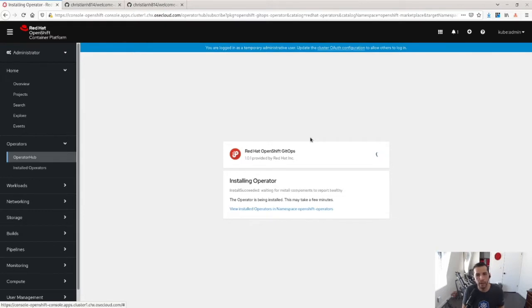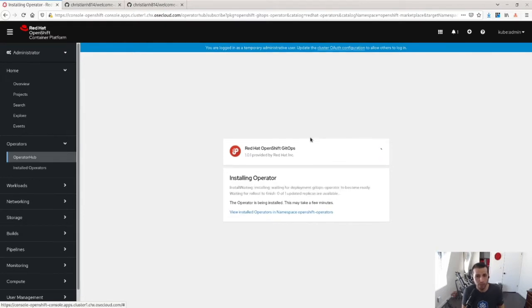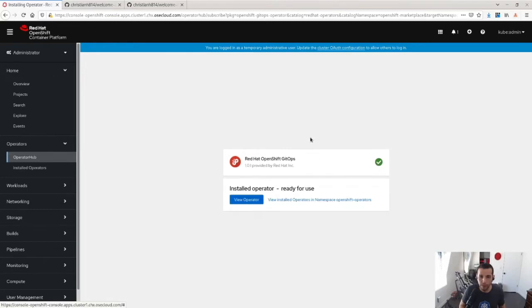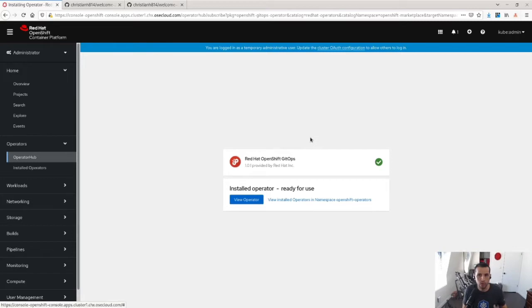So the Red Hat OpenShift GitOps operator, what it is, it's a sort of meta operator. This operator installs Argo CD and Tekton in order for me to use in my CI CD pipeline.